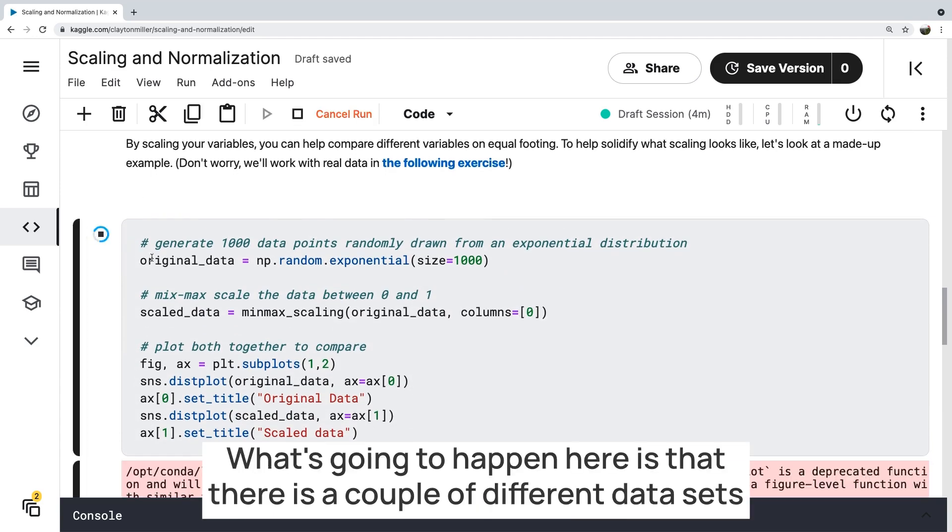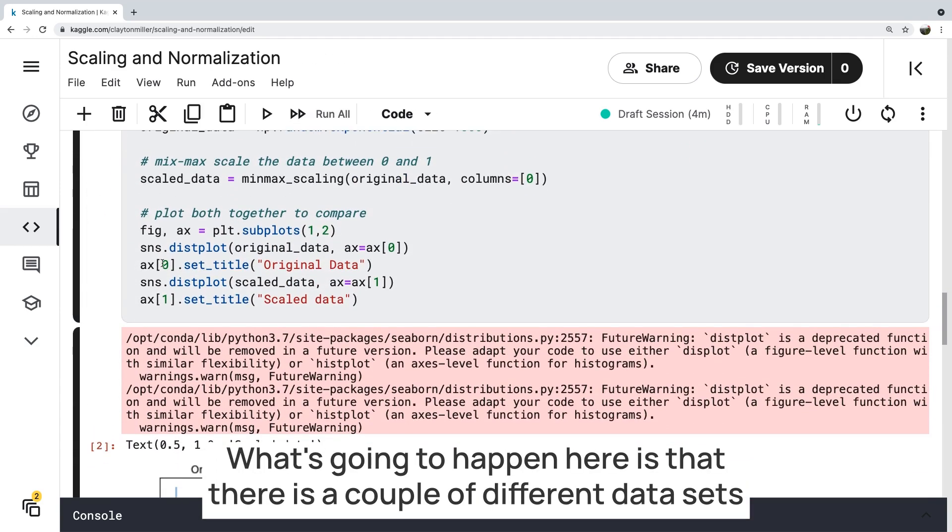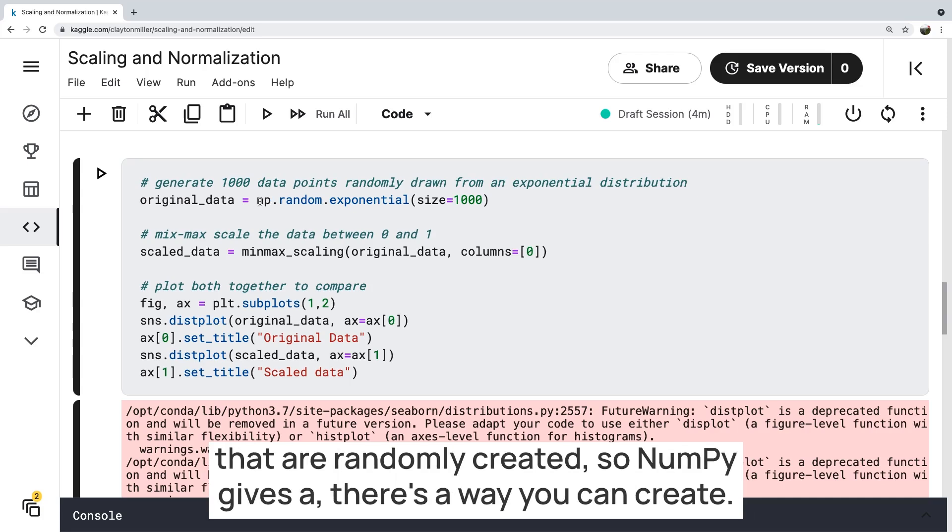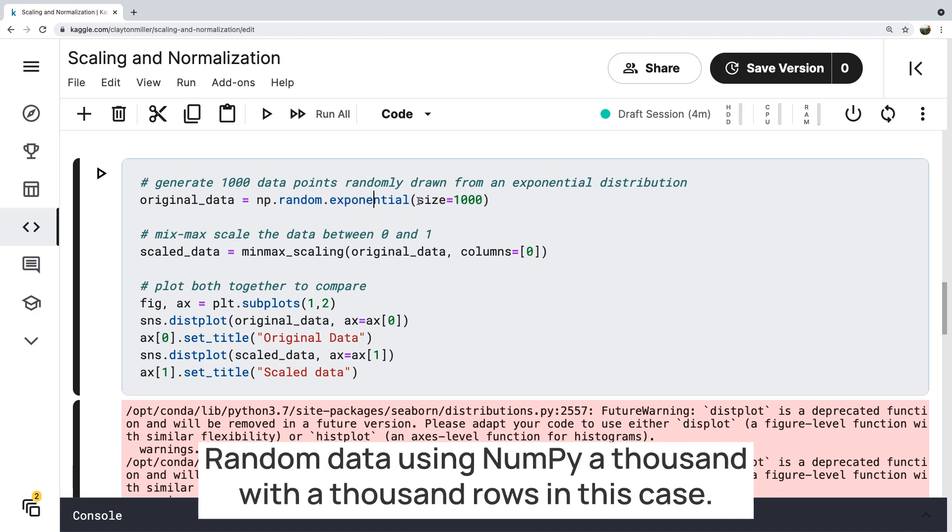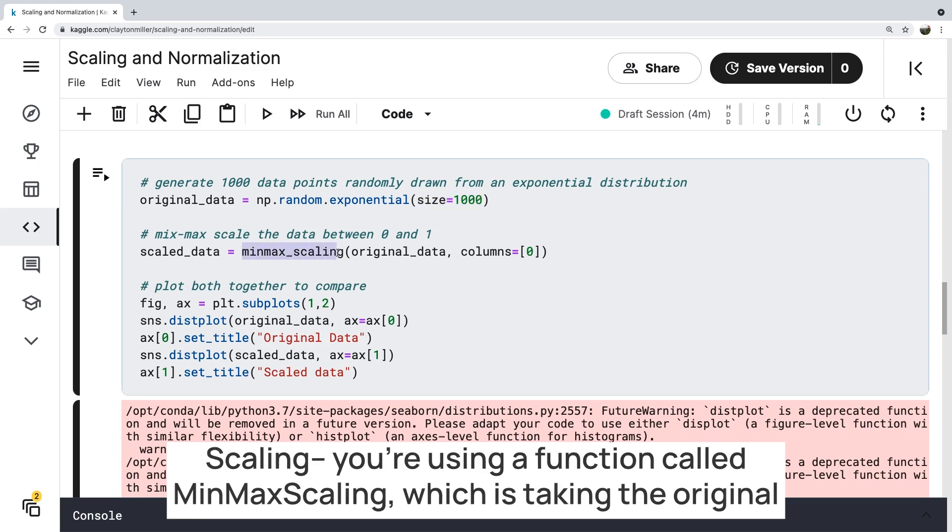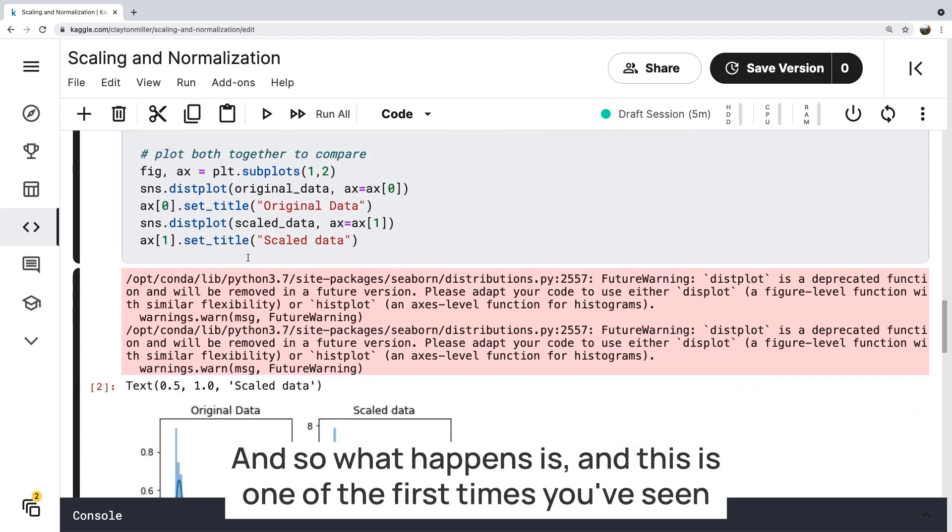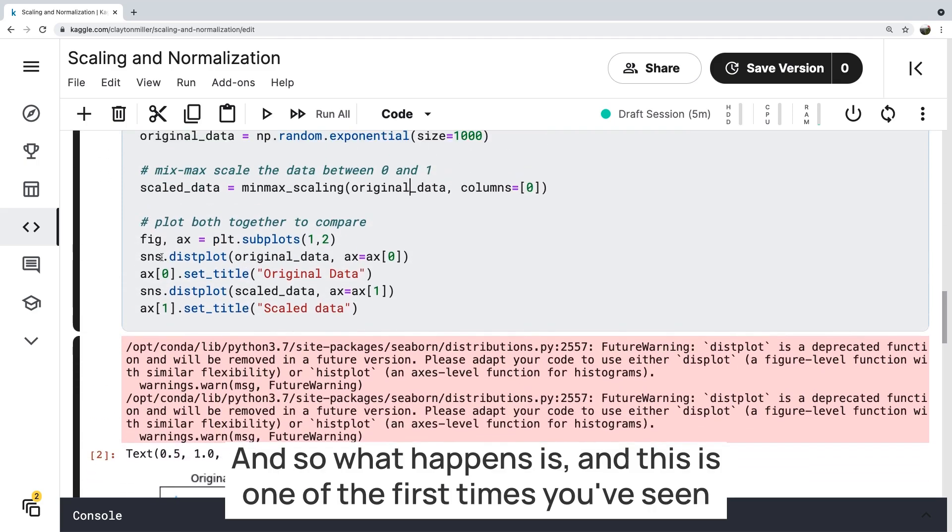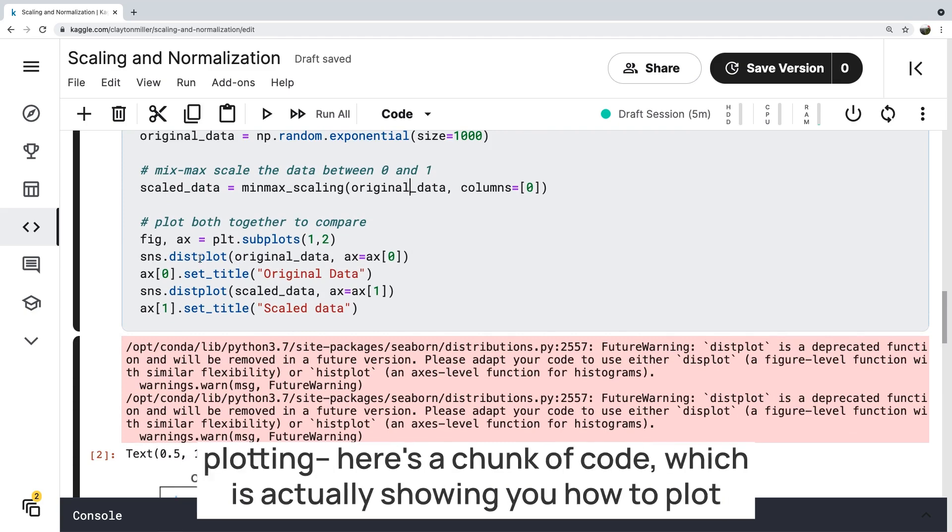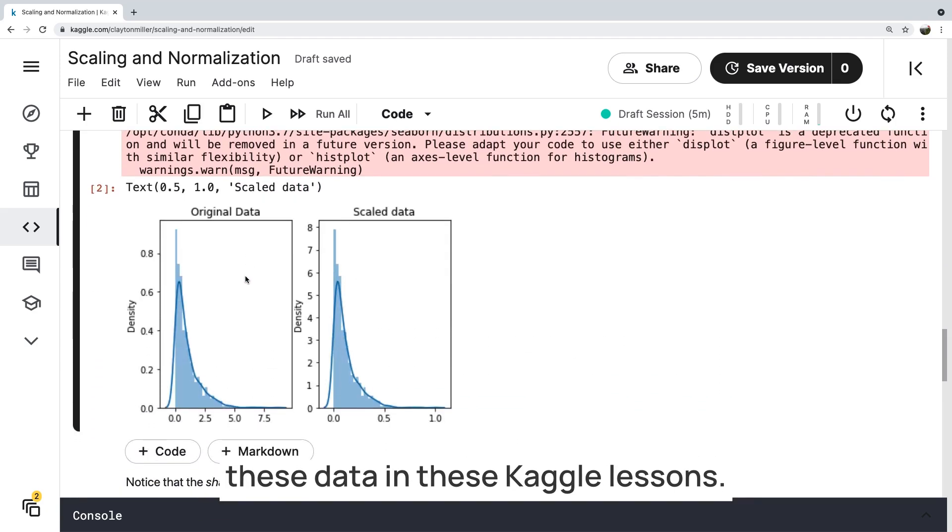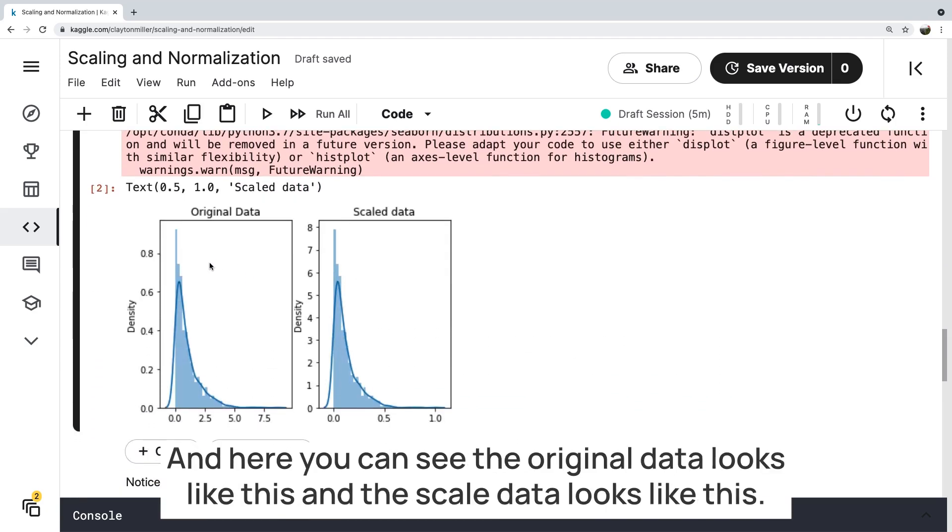What's going to happen here is that there are a couple of different data sets that are randomly created. So NumPy gives a way you can create random data. It's a thousand rows in this case. Scaling, you're using a function called min-max scaling, which is taking the original data and scaling it from zero to one. And so what happens is, and this is one of the first times you've seen plotting. Here's a chunk of code which is actually showing you how to plot these data in these Kaggle lessons.